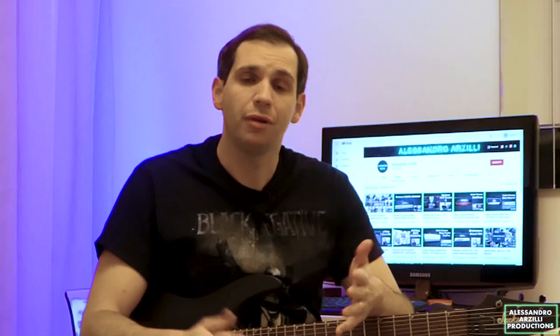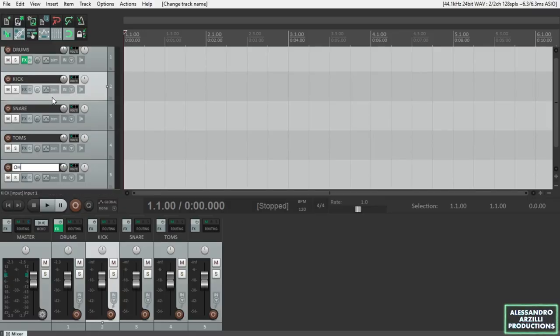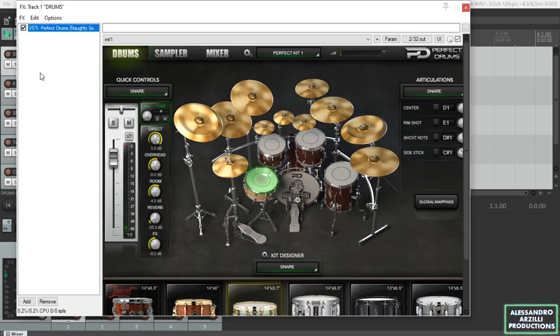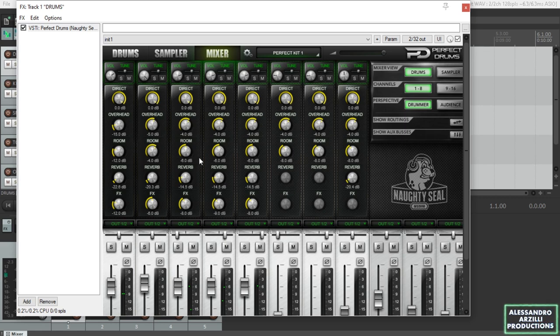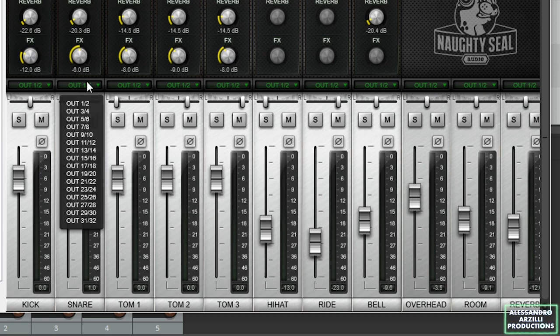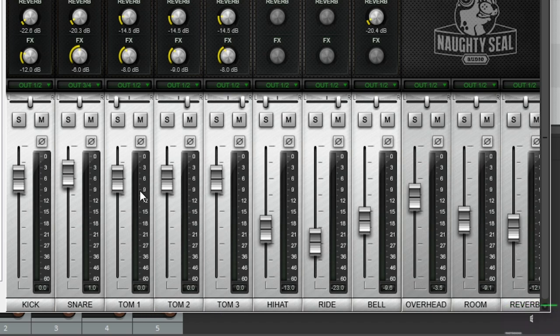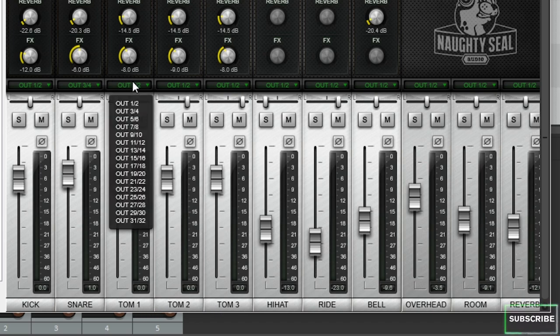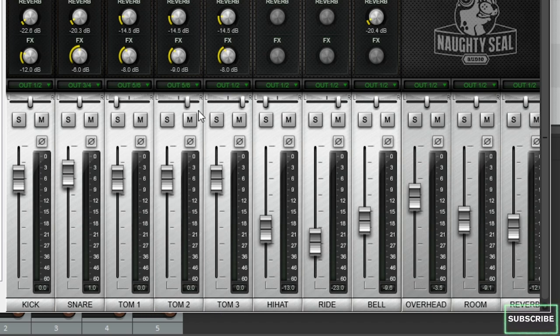What we need to do next is to route the different parts of our drum kit into each one of the four tracks we've just created. So let's go on to the Mixer section of our Drum VST plugin, which may be called Routing, Route, Mix, Mixing, or whatever according to different Drum VST plugins, and practically route the Kick to OUT 1-2, the Snare to OUT 3-4, the Toms to OUT 5-6, and Hi-Hats, Cymbals, Overheads, and Room Mics to OUT 7 and 8.